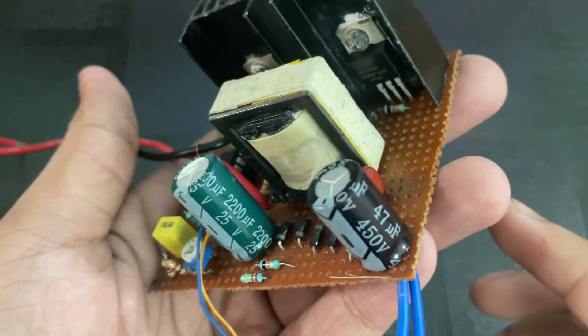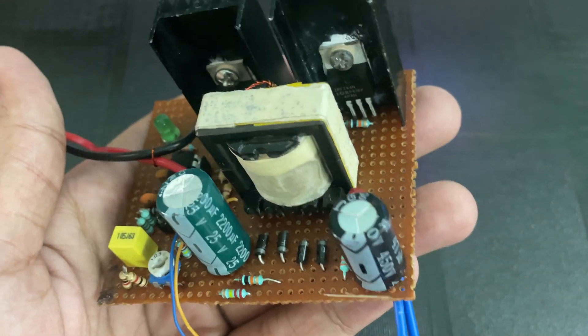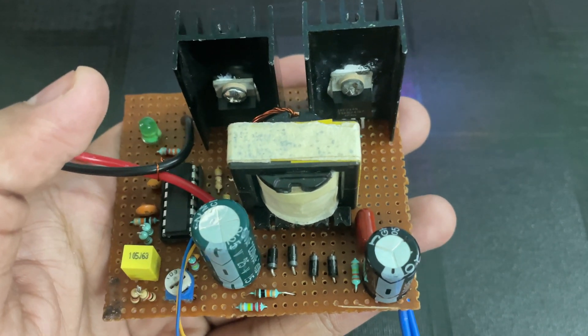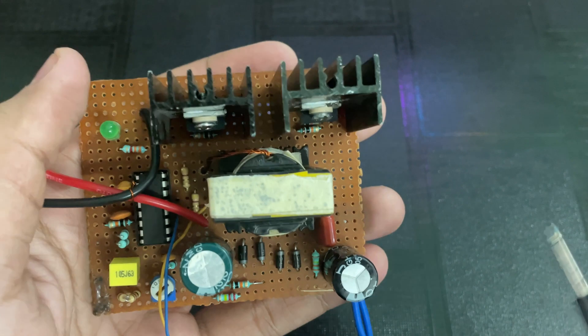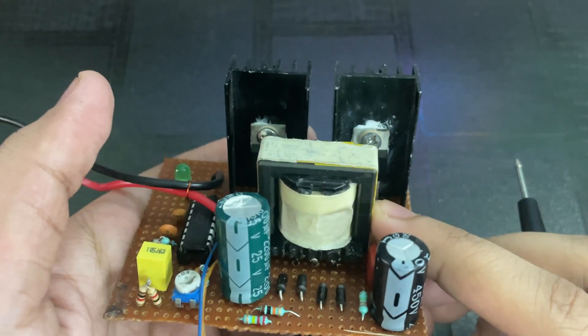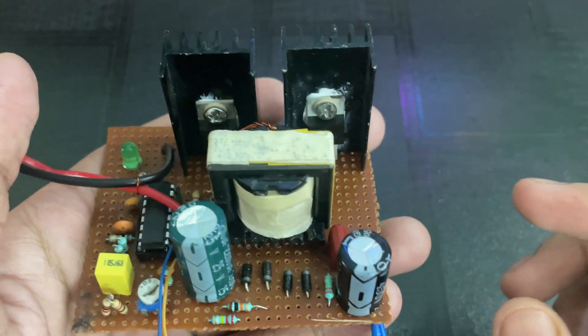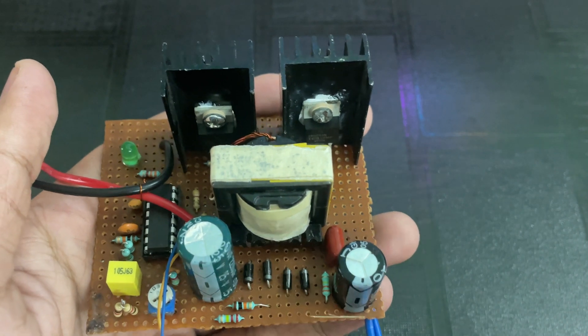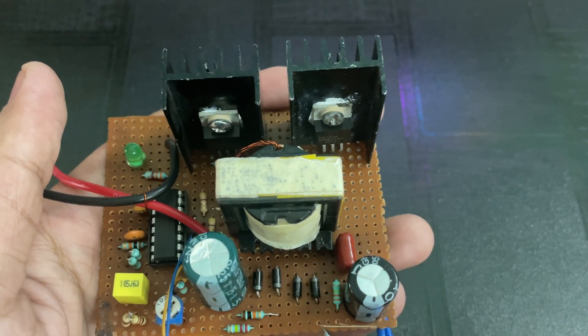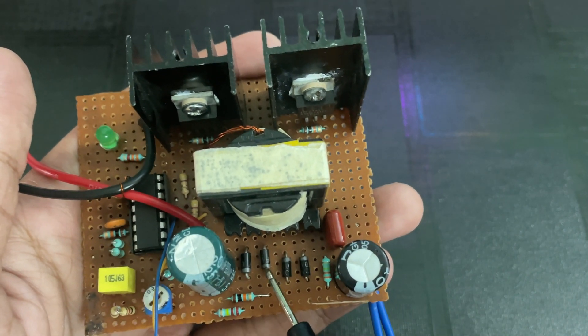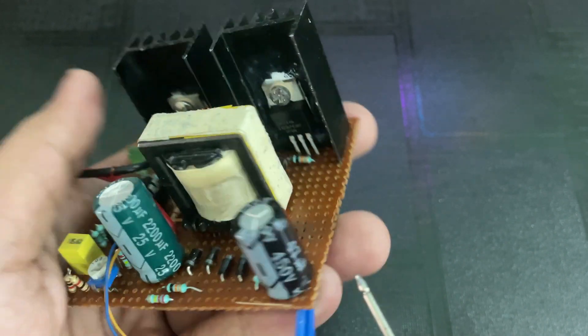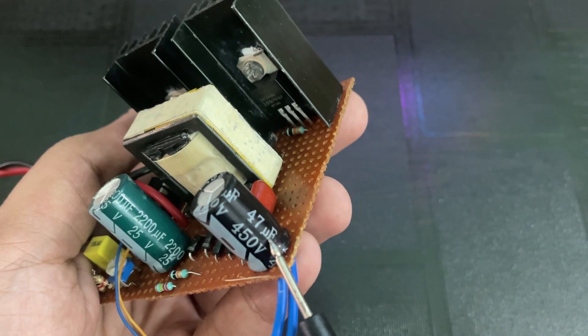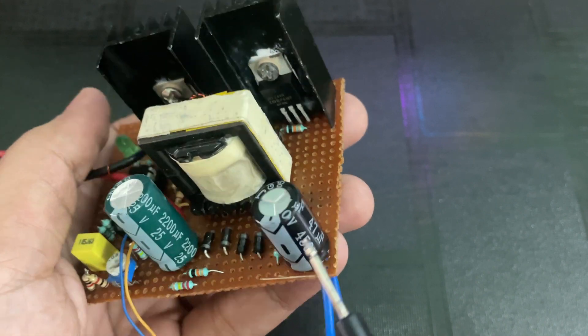This is a big 2200μF, 25V electrolytic capacitor for smoothing the input voltage. Here is the EE28 ferrite core transformer without any air gap. The output is rectified using these FR107 Schottky diodes, and this is a 47μF, 450V filtering capacitor.